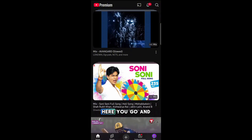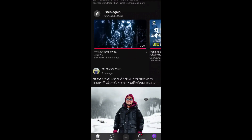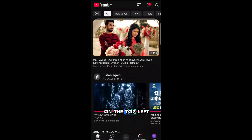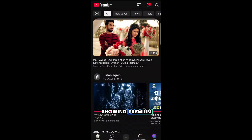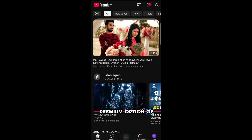Here you go, and you can see that on the top left corner my YouTube is showing 'Premium.' The only way you can block ads is by using the Premium option of YouTube.